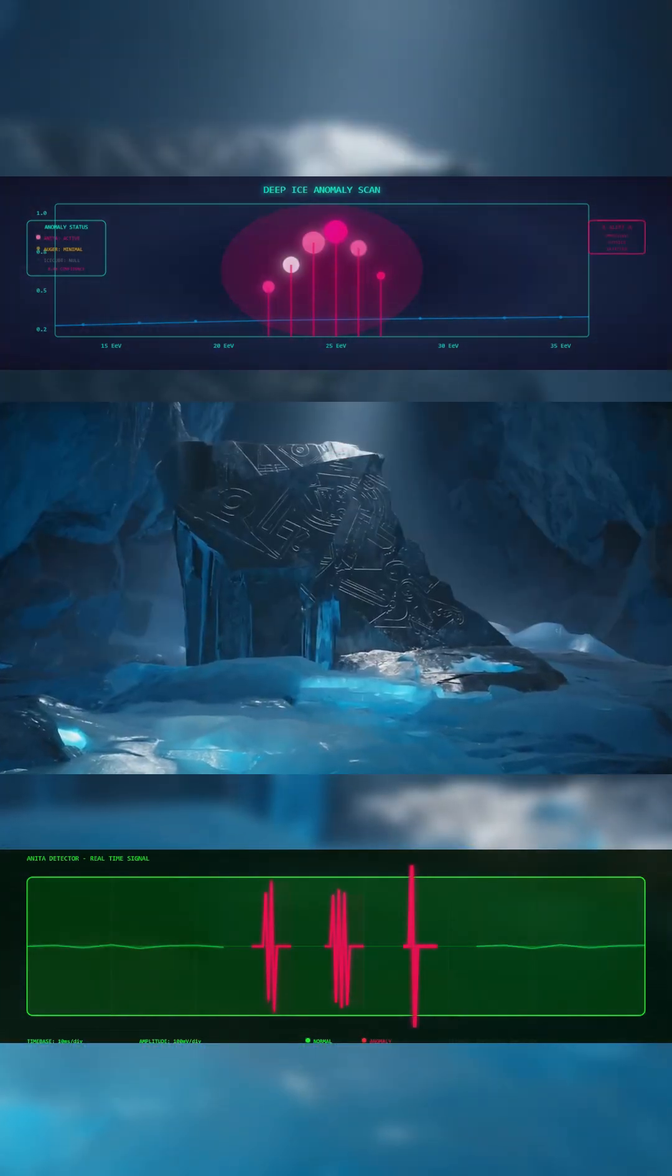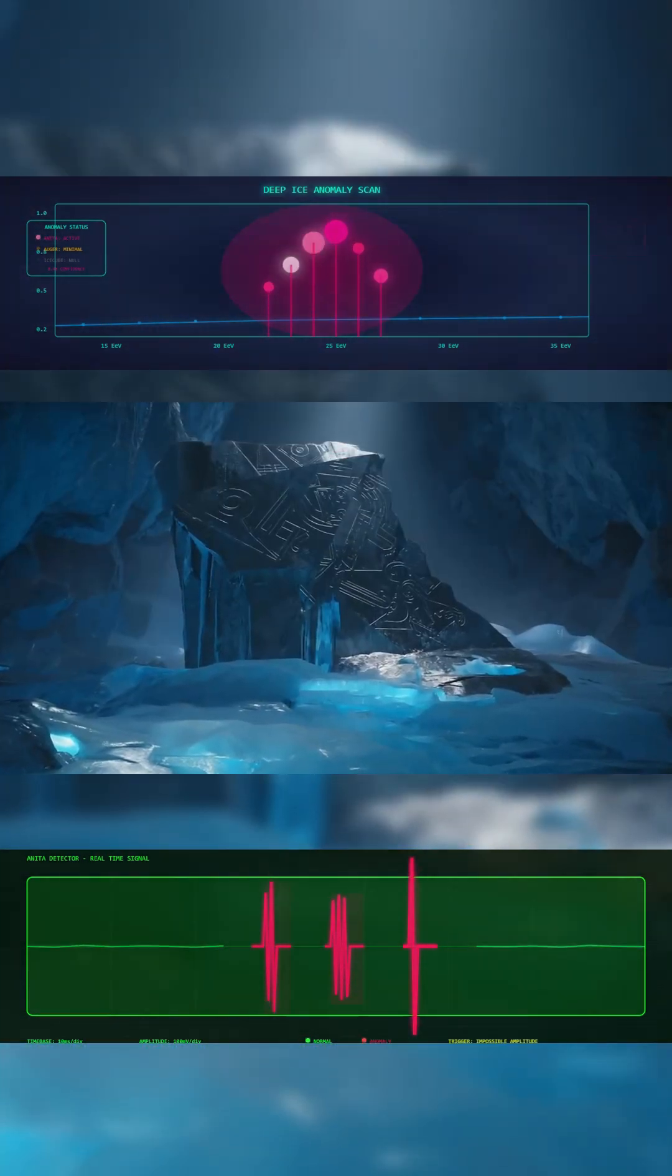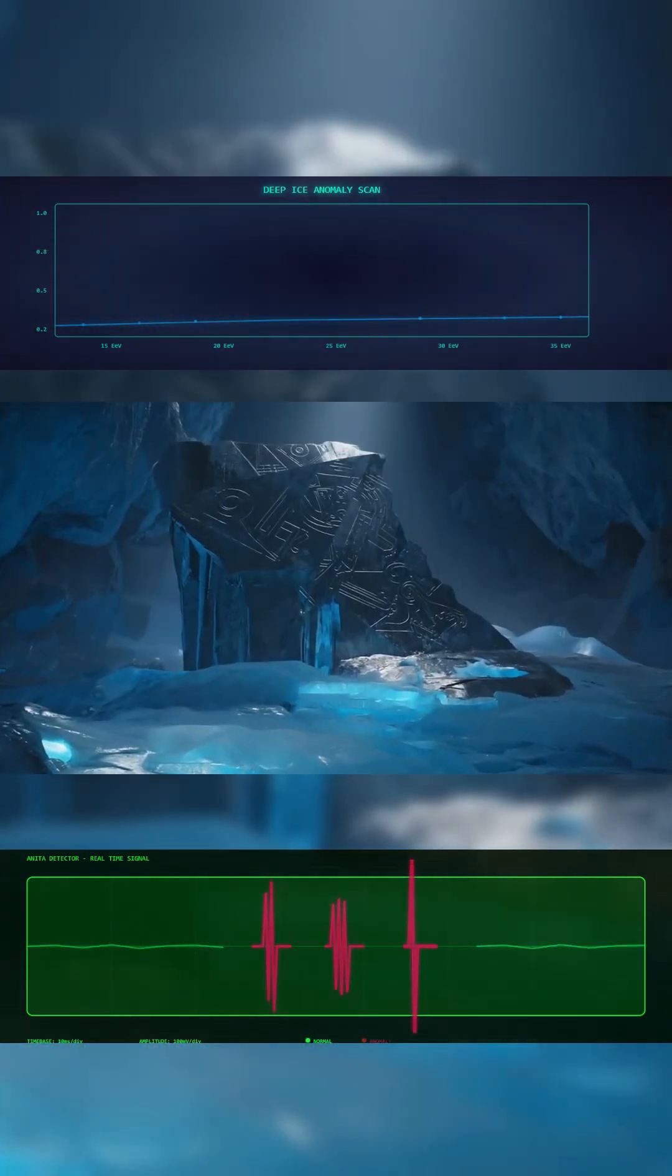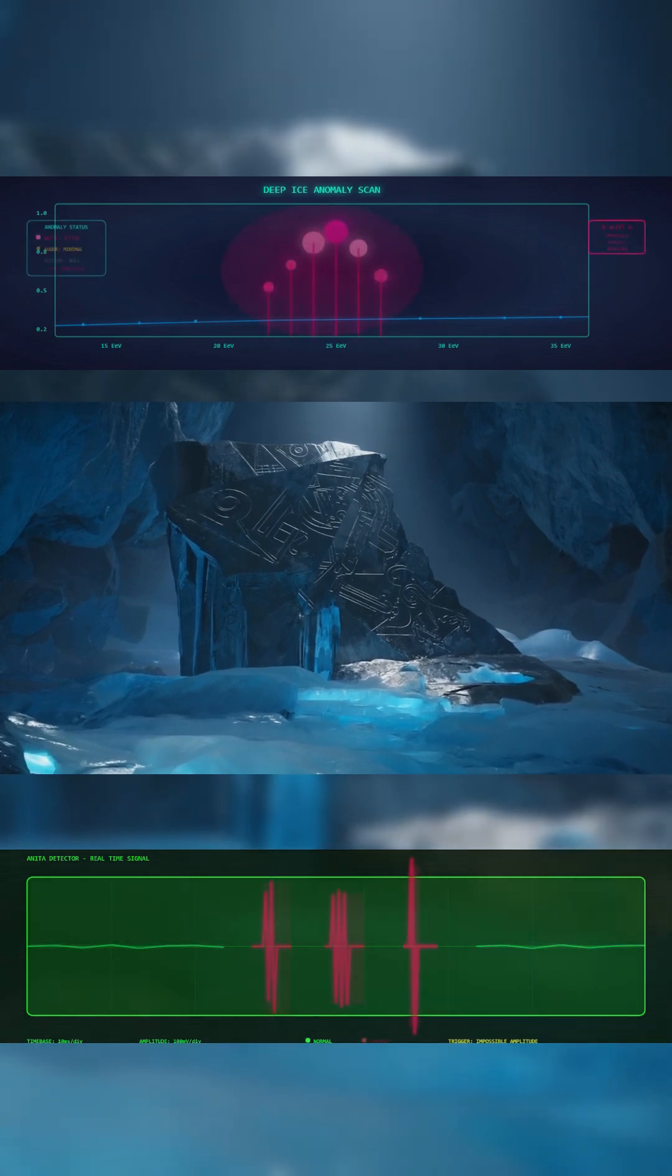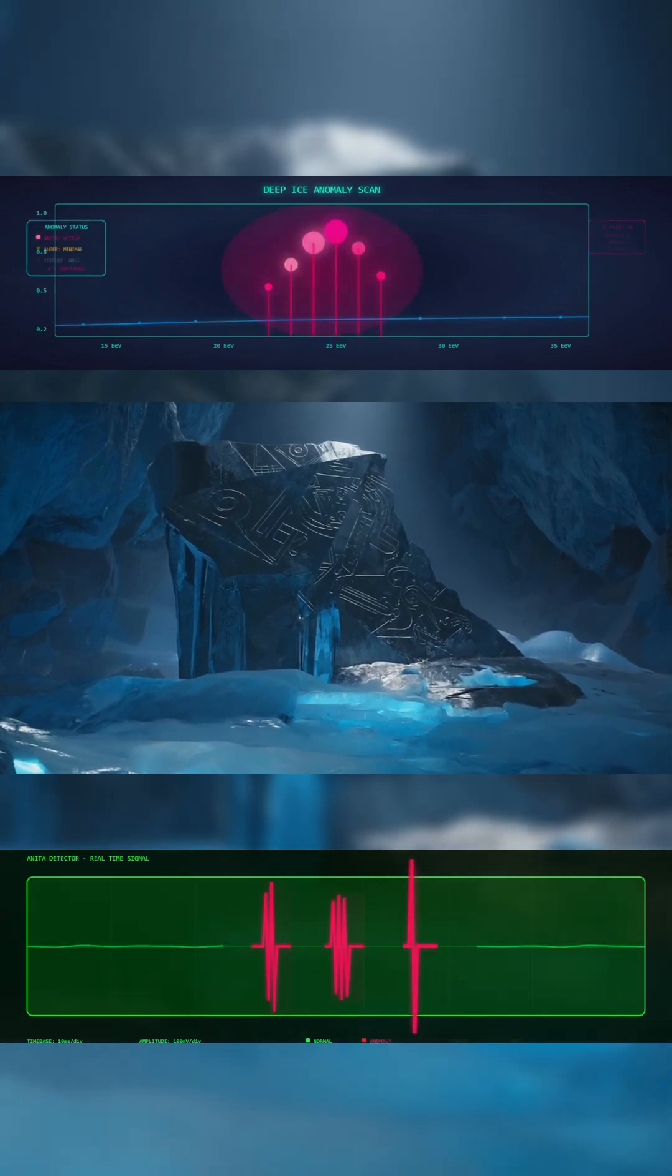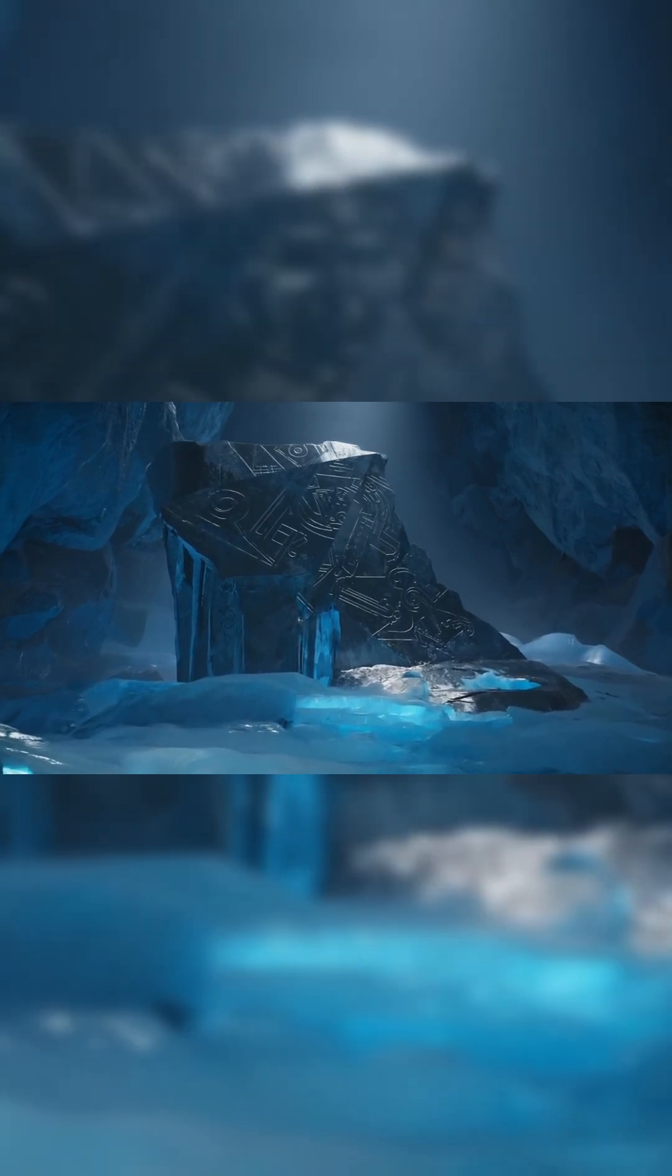Something is moving under the ice. And it shouldn't be there. Go to AboveTheNormNews.com for the full story.